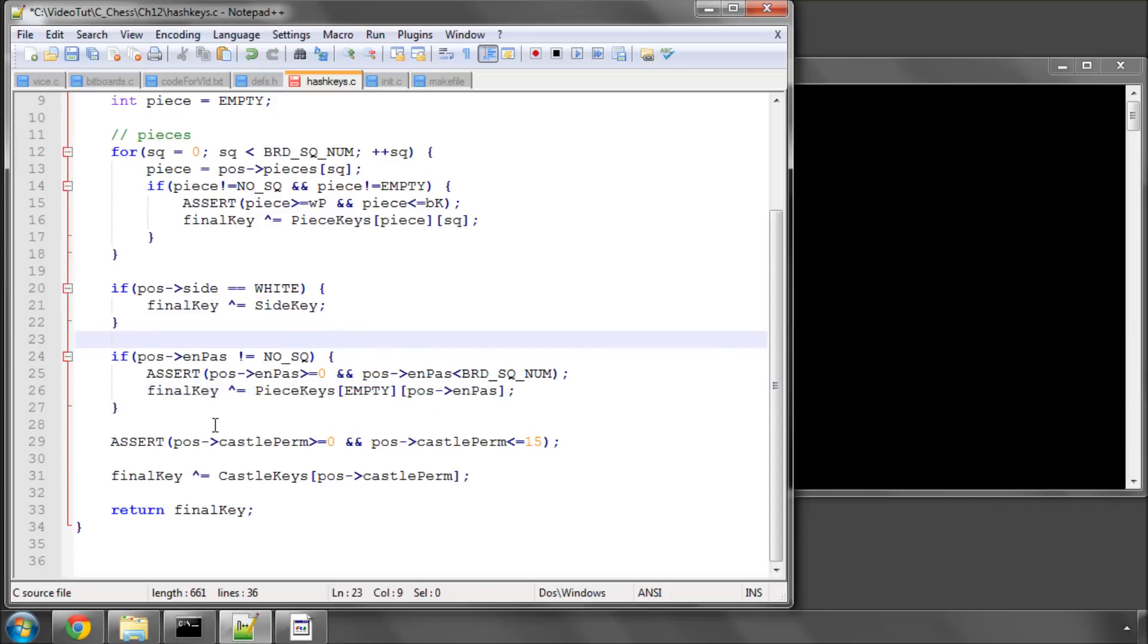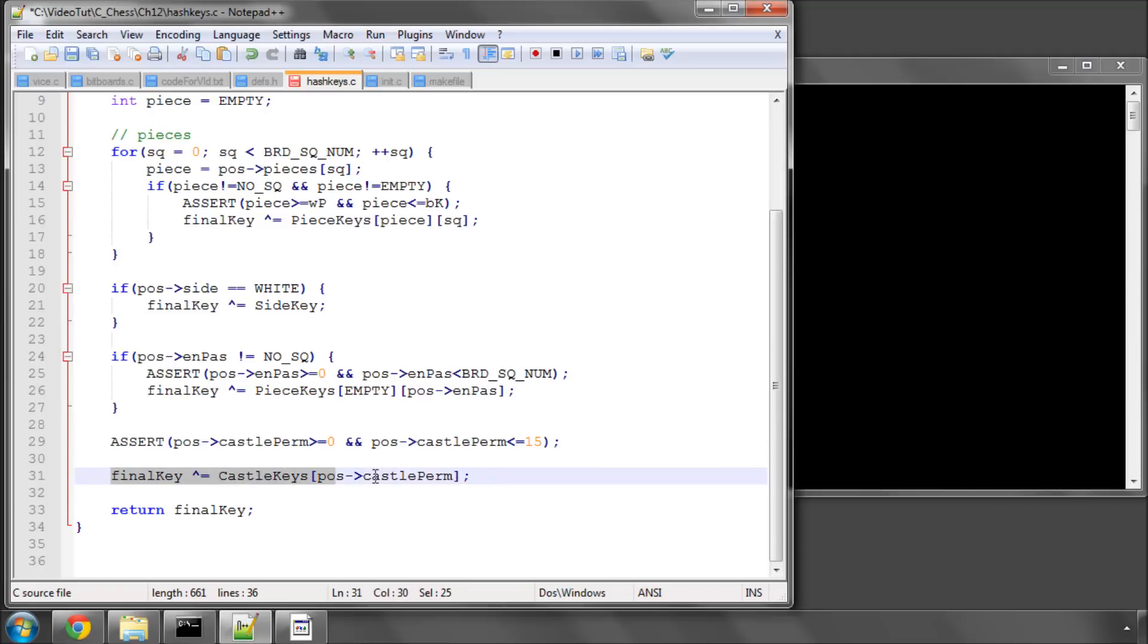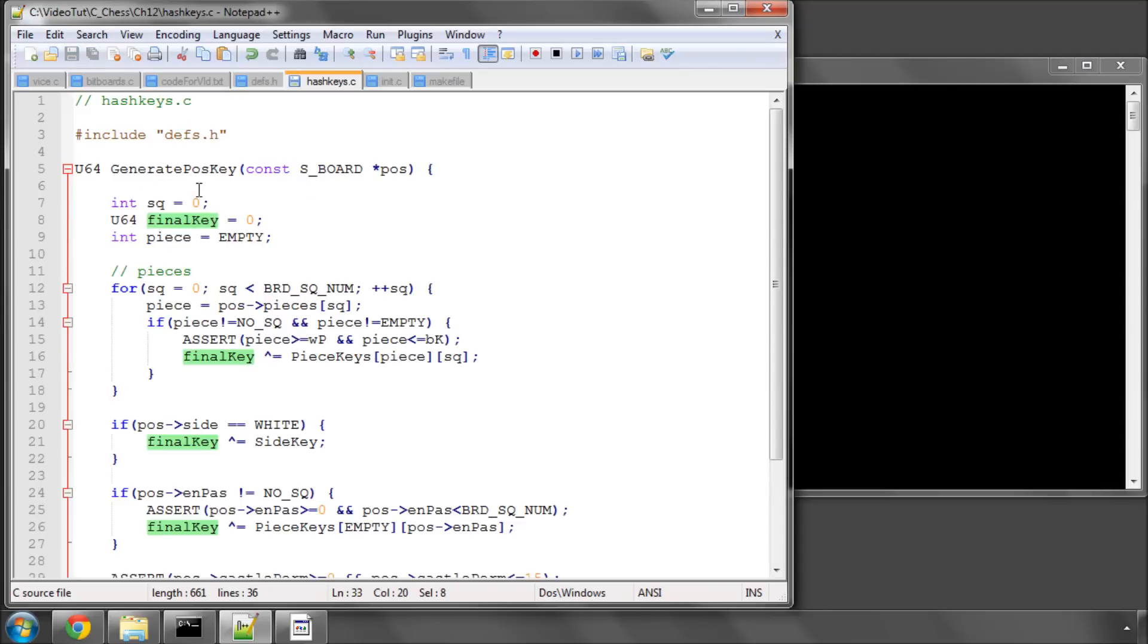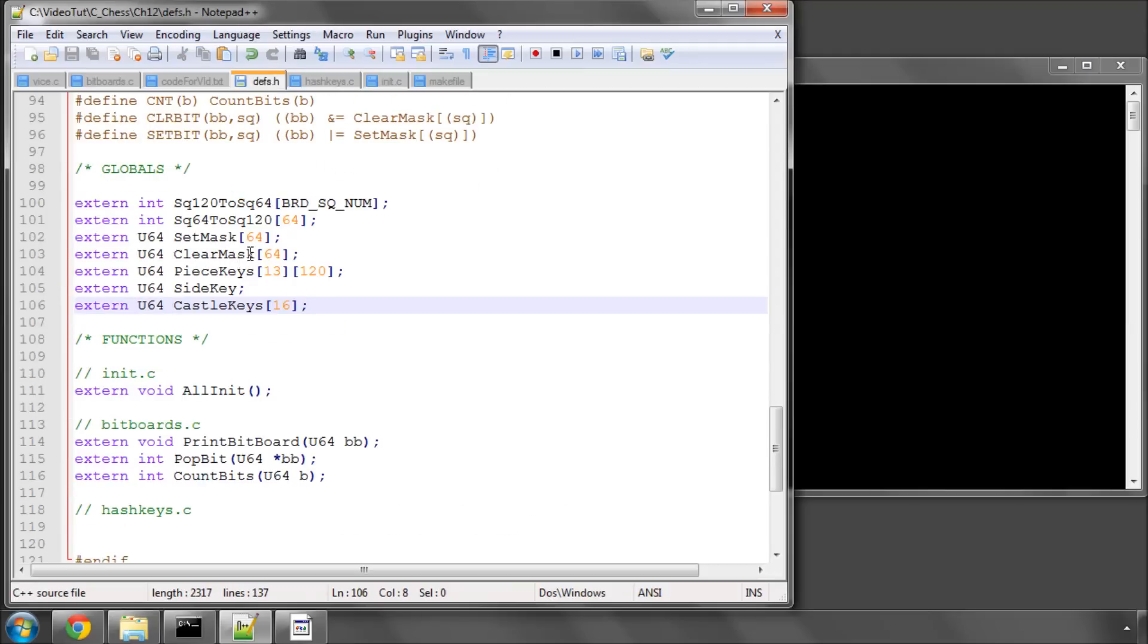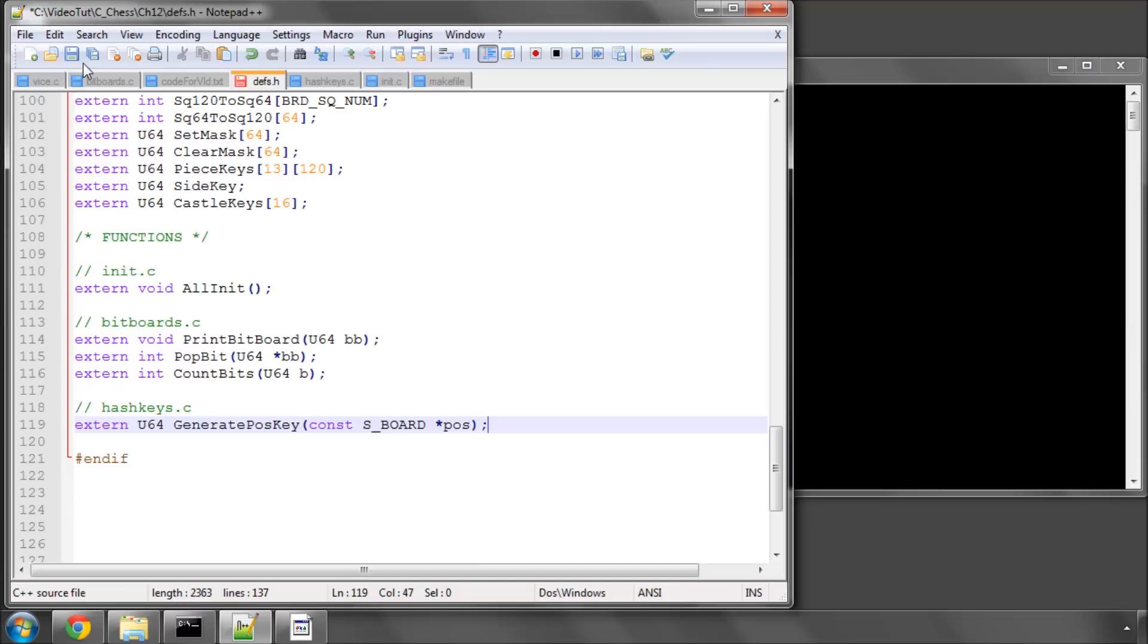The last thing we do is hash in our castle permission key. You remember that castling can be anything from 0, the castle permission, up to 15, because we're using 4 bits, which is 0 to 15, to represent our castle permission. I've got another assert in here just to check that the castle permission is also sensible, otherwise we're going to be generating an incorrect key. And the last thing we do then is return this key. We need to take this generate position key function and add it into our defs.h because we'll be using it elsewhere in the program, and save, and that's it.